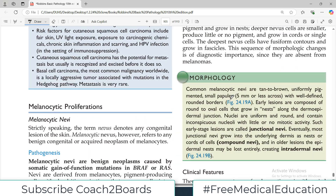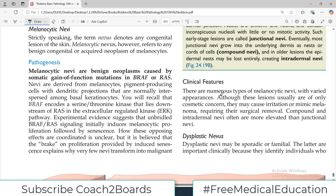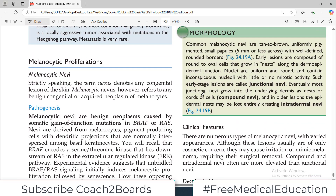Hello everyone and welcome back to my playlist of pathology. We are talking about skin pathology, tumorous conditions. Today the topic is going to be the first of the melanocytic proliferations.